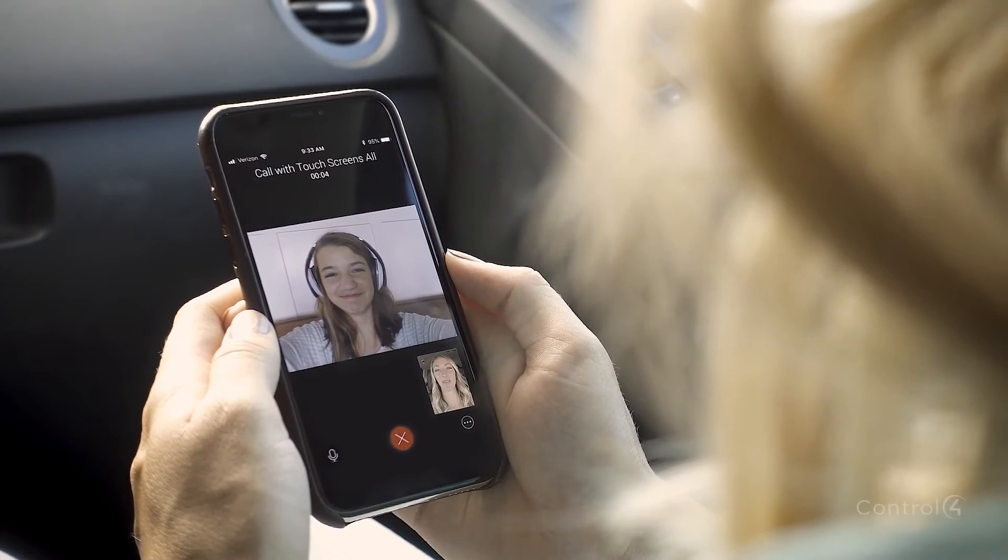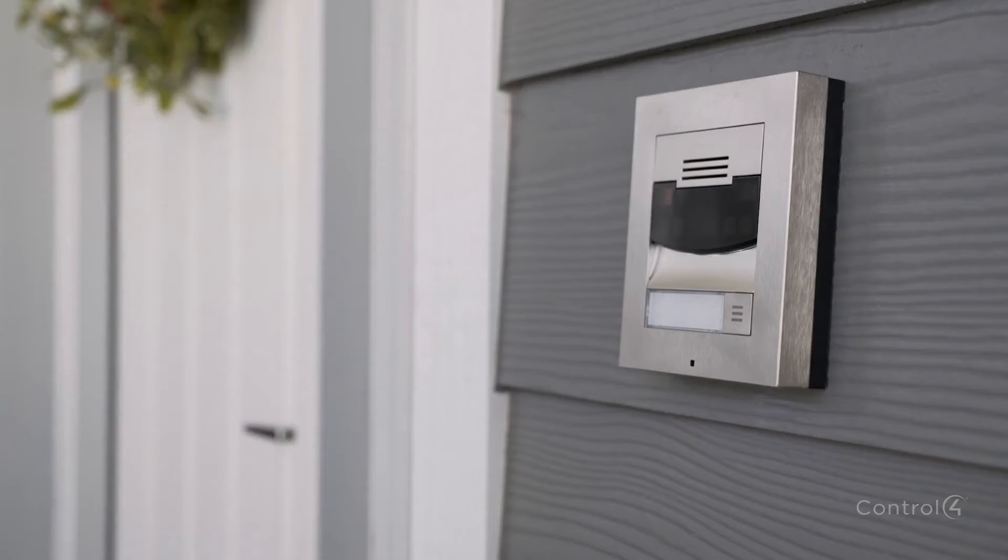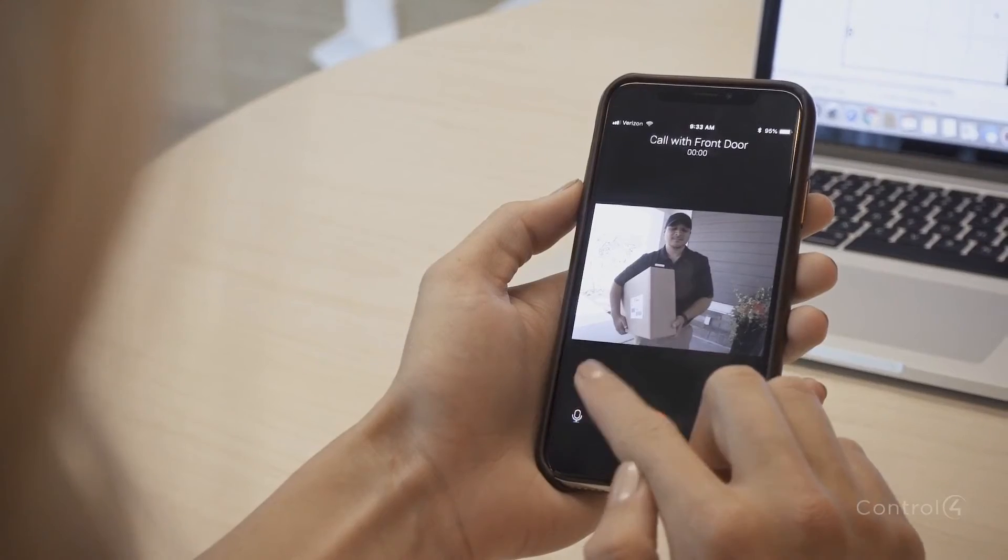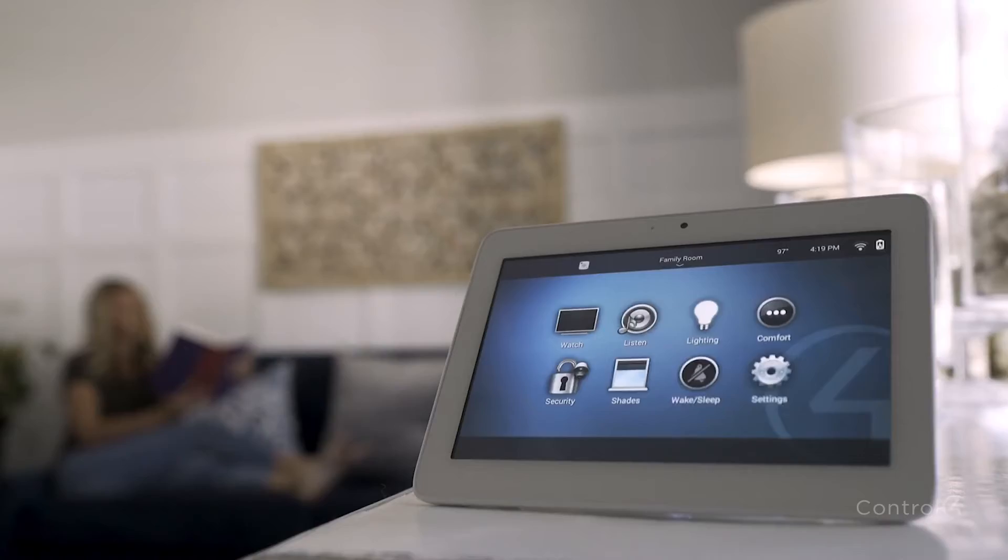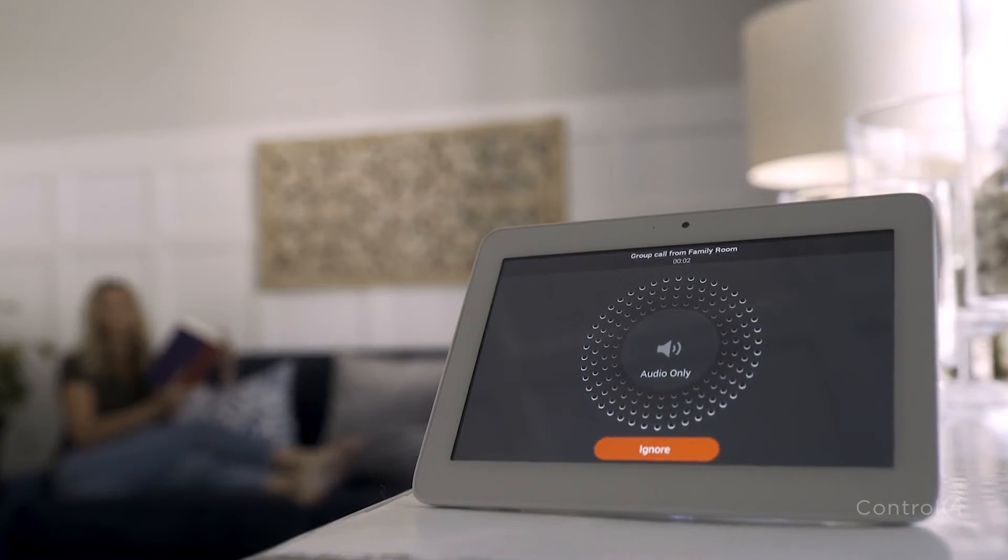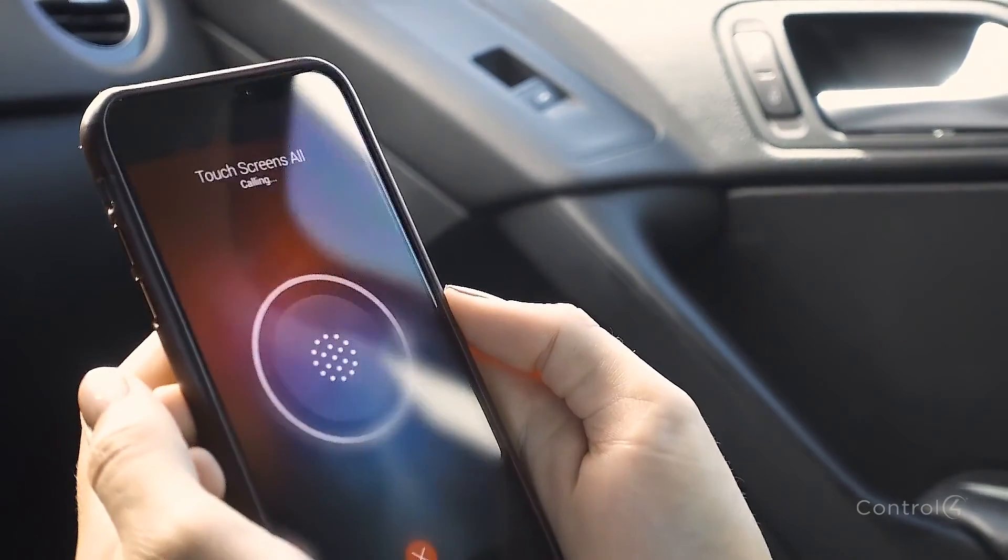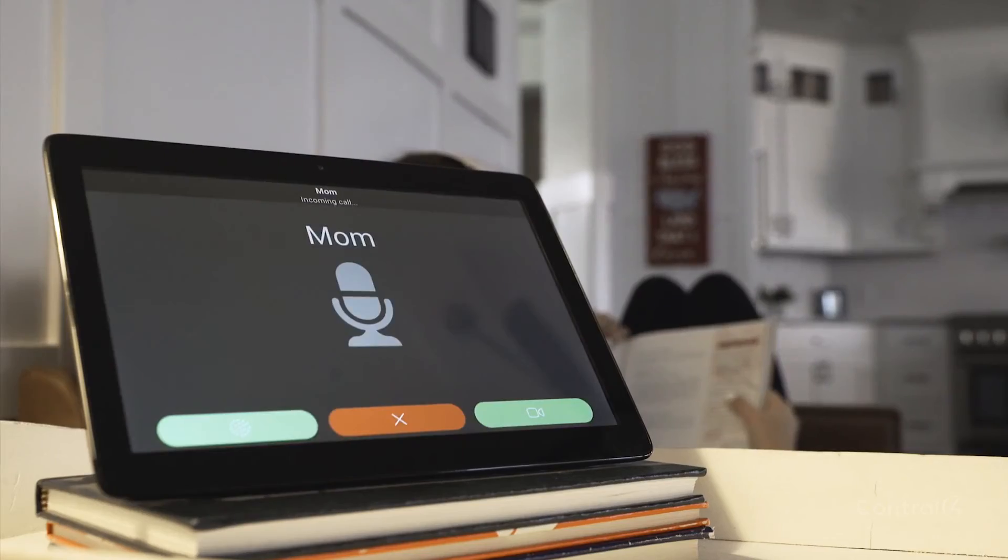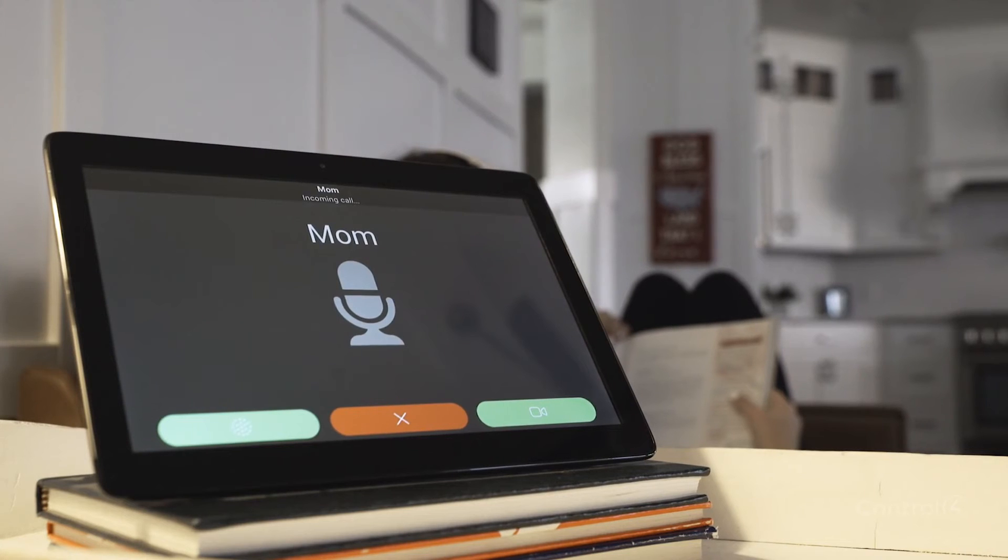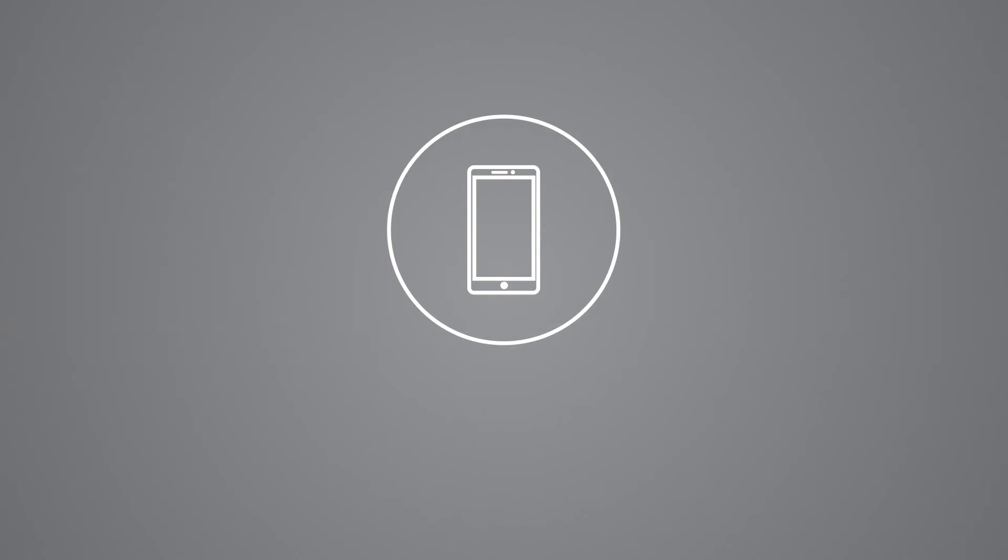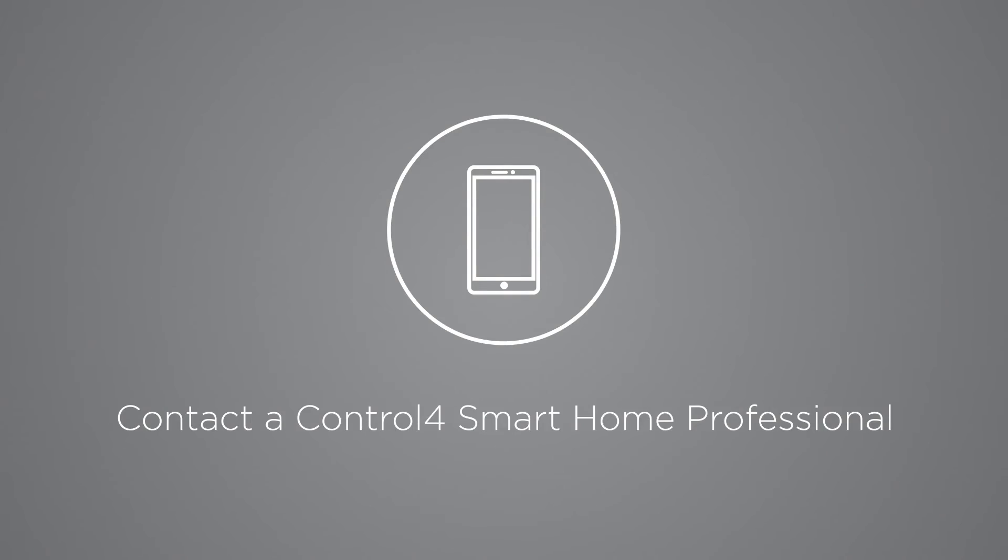From anywhere in the world, receive calls from your front porch, gate, or even the inside of the house. Even call the touch screens at home directly from your mobile device using the Intercom Anywhere app.